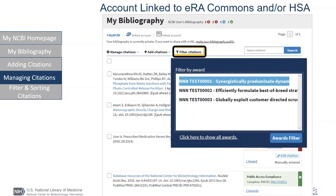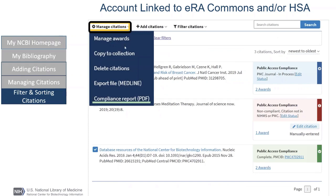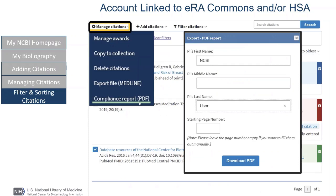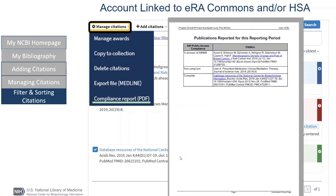Our grants are attached and we're finally ready to create a compliance report. To start, select filter citations, select the grant, select the citations, go to manage citations, click compliance report, fill out the form — which includes first name, middle name, last name, and starting page if needed — and click download the PDF, which appears here.